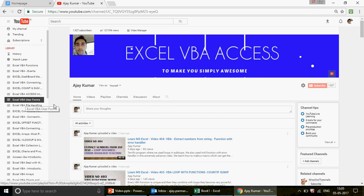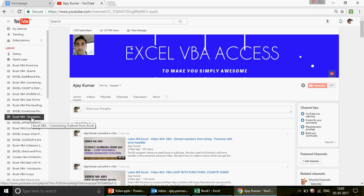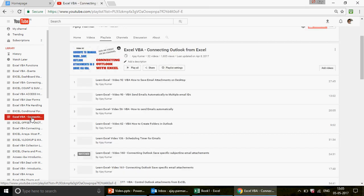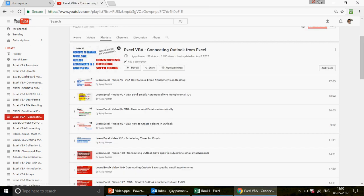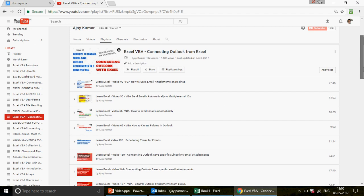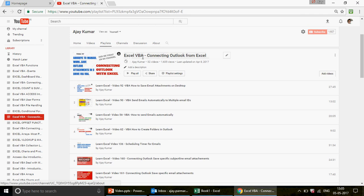We're talking about Outlook today, and I want to tell you that we have already uploaded around 32 to 35 videos on Outlook. You can see the playlist 'Excel VBA Connecting Outlook from Excel.' When you click on that, you'll find 32 unique videos, all different from each other.